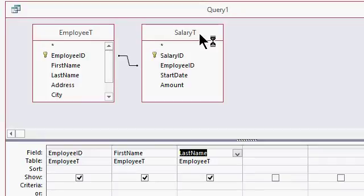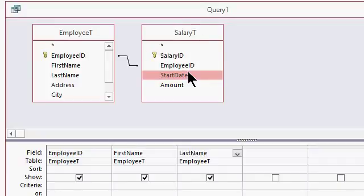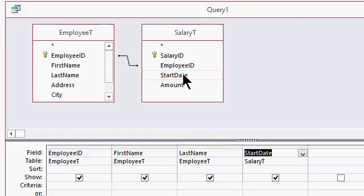Now, from the salary table, I want to know what his current salary is. So it's going to be based on the start date and I want the largest one. So bring in start date. We'll bring in amount later in the next query. Don't worry about that for now.